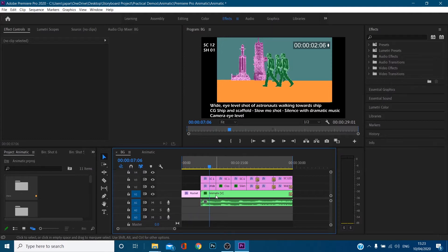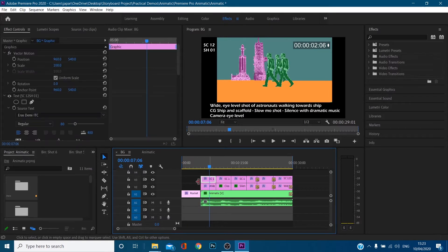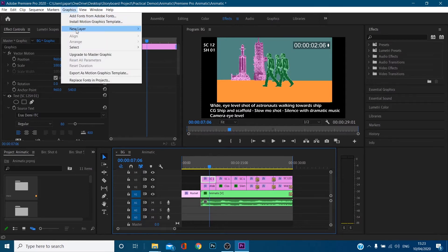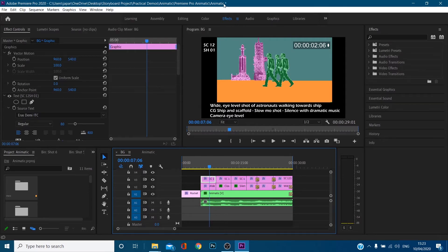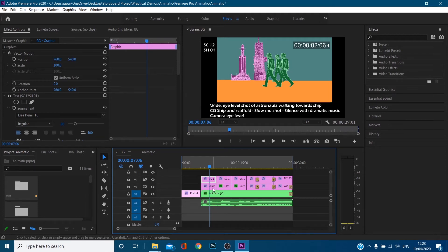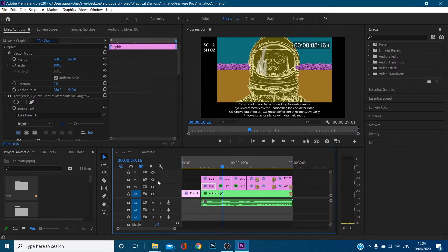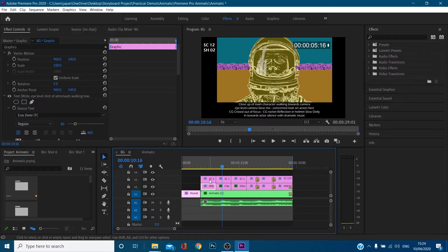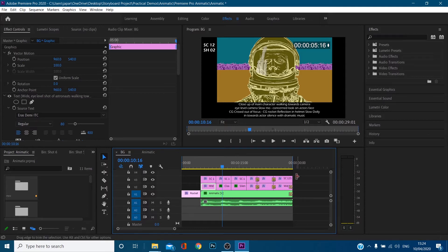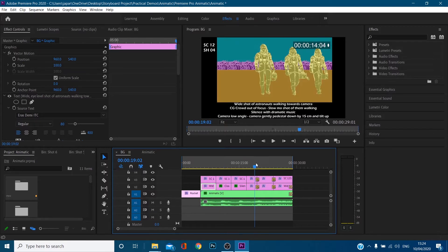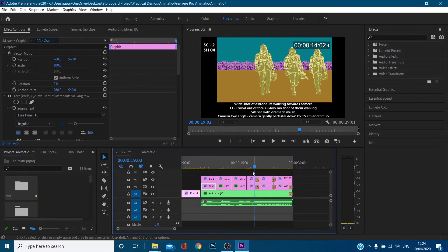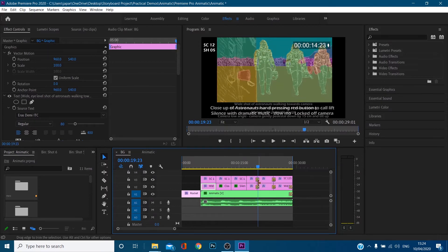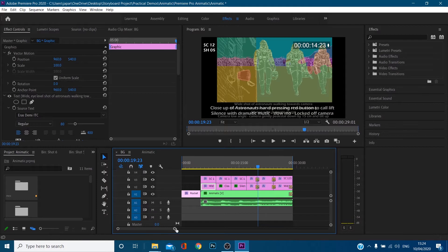Now I'll go into this actual animatic because all this stuff at the moment is just text. So I've just used the same principles before. Graphics, new layer, text and created scene 12 shot one and also I've taken this text from the storyboard. Okay, so all these layers are is that. So this is scene one shot, scene 12 shot one, two, three, four, five, six. And because there is a transition within the storyboard, I've also faded the text in and out with it.